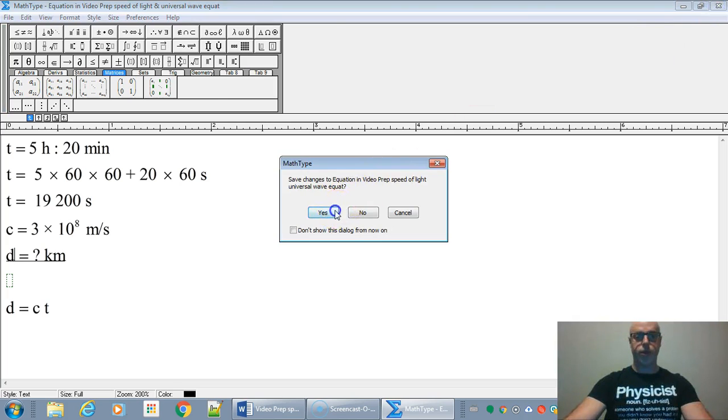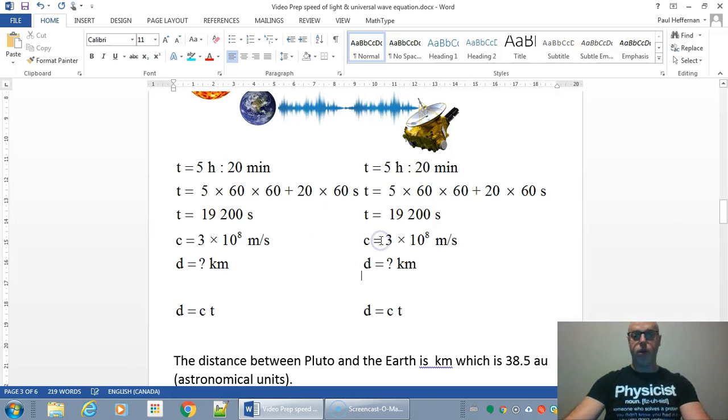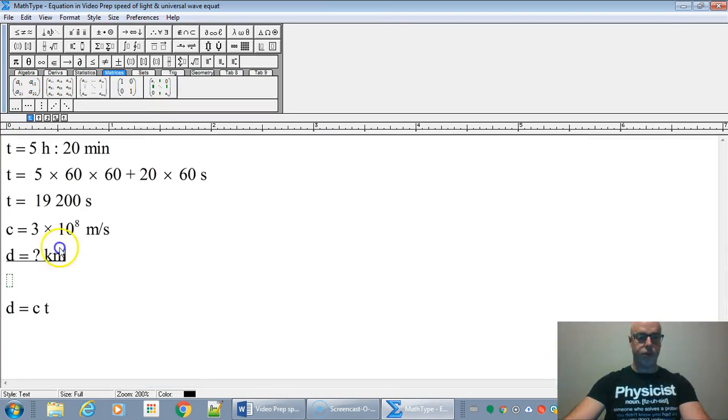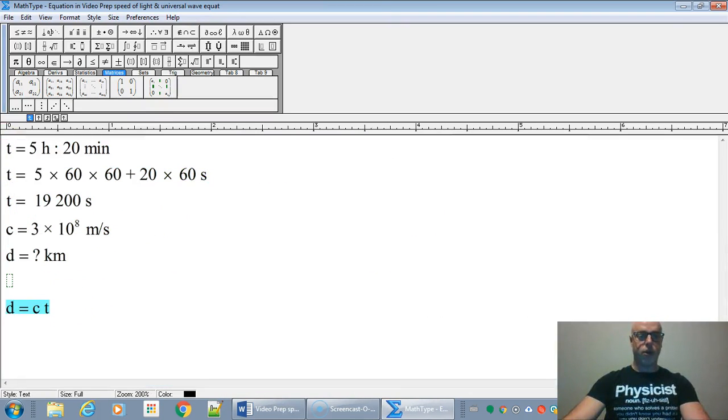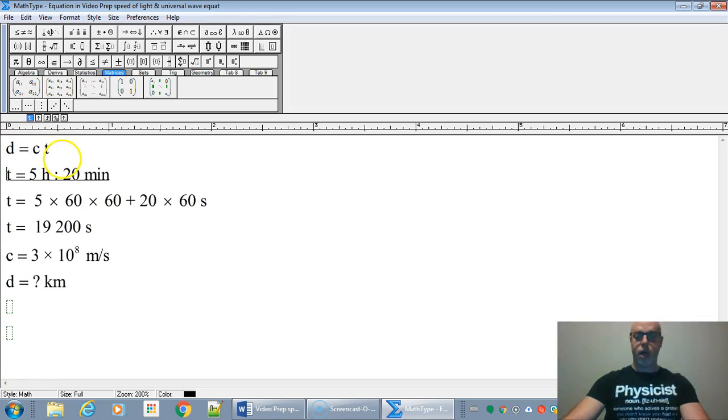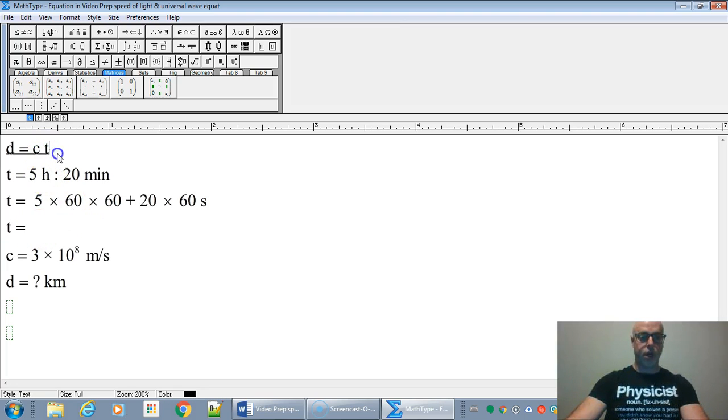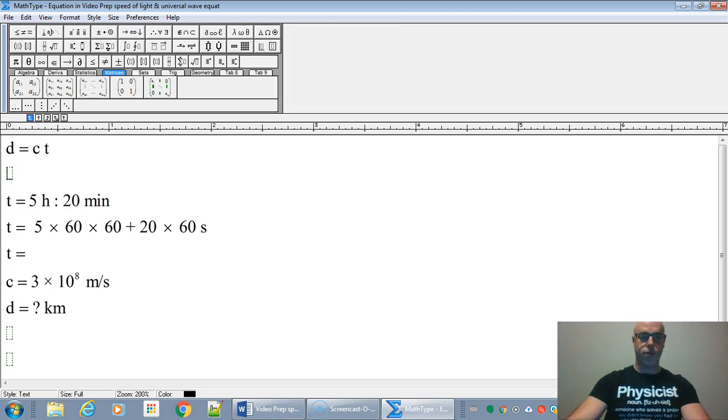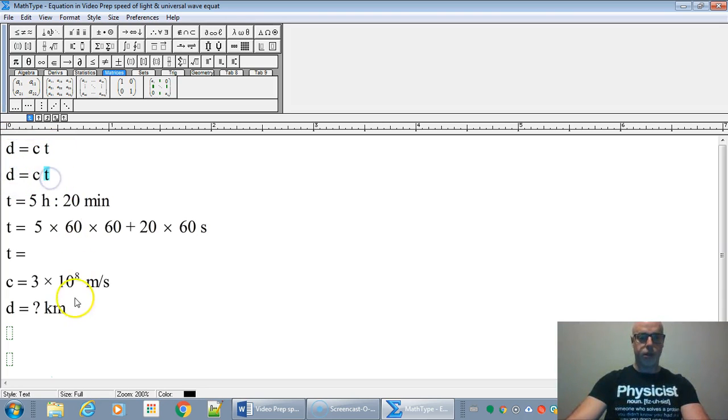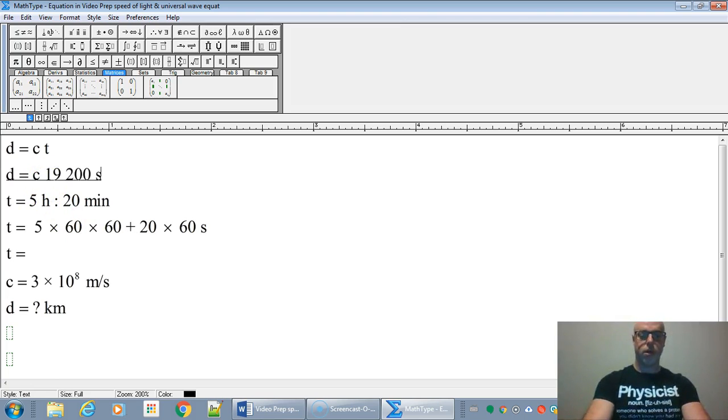All right, so we've got our given figured out. So what we're going to do now is solve the equation. So we're going to use the equation d equals ct. And we know the time. It's 19,200 seconds. So we're just going to stick that in for the time. Let's see. Let's just fill this in. So that's going to be the 19,200 seconds.